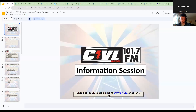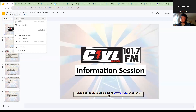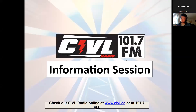Thank you for joining us for the CIVL general information session. There are three training sessions: session one is general background information and history of CIVL and campus community radio; session two is programming rules and regulations; and session three is tech training on how to use the equipment. Each session takes about two hours. The purpose of recording is to make it accessible online so you don't have to schedule time with a staff member.